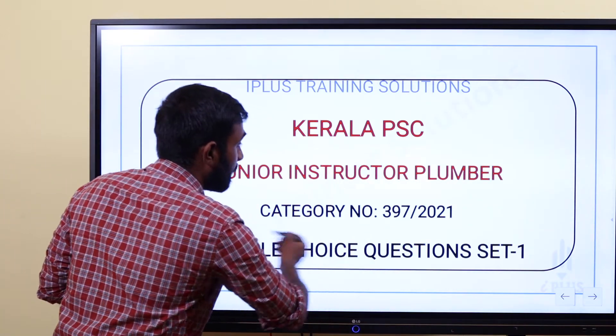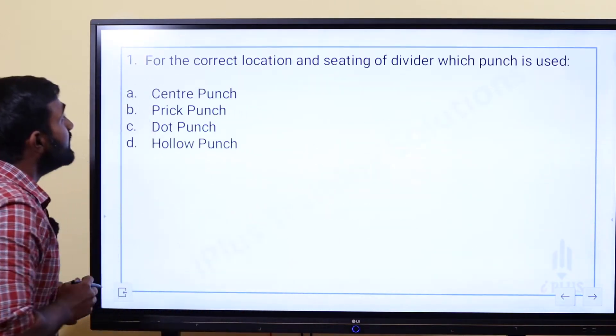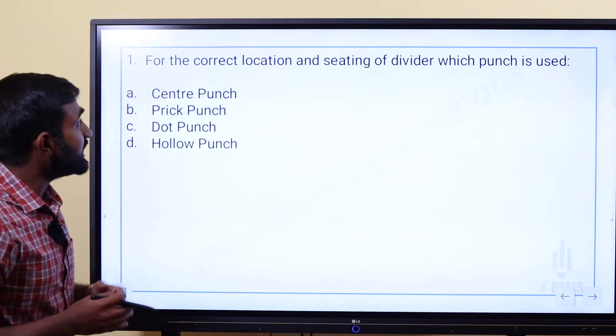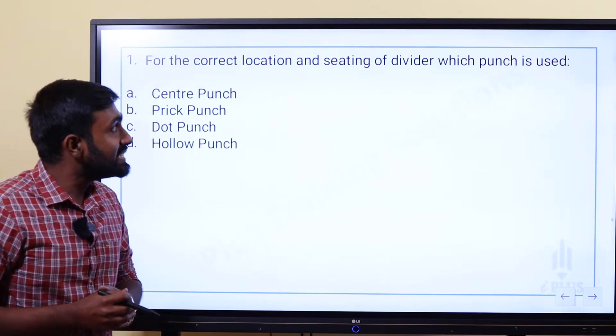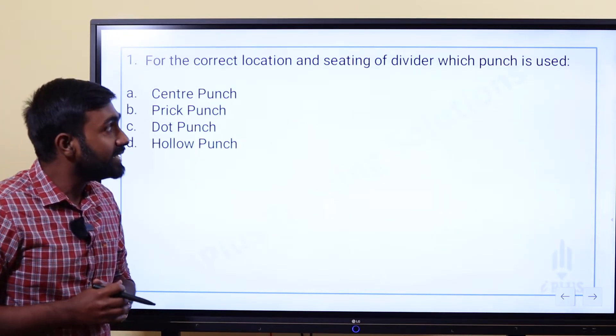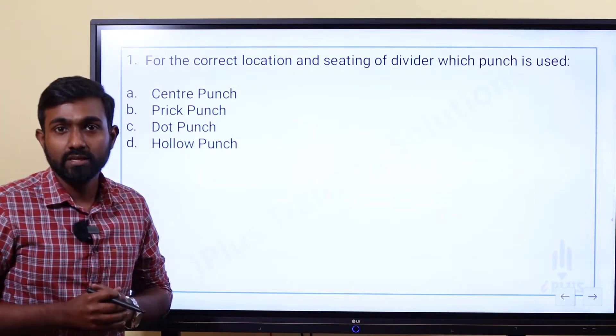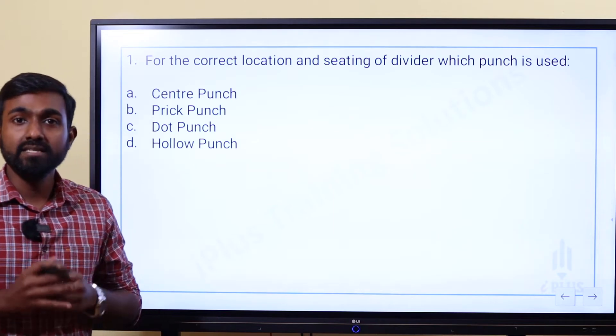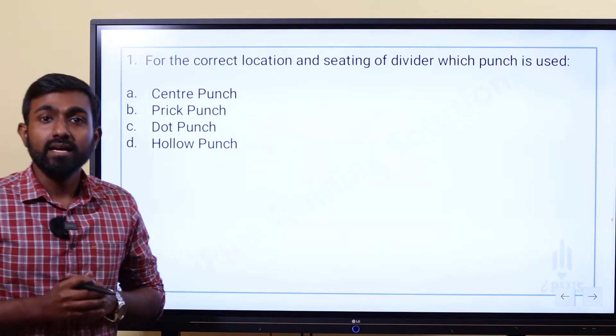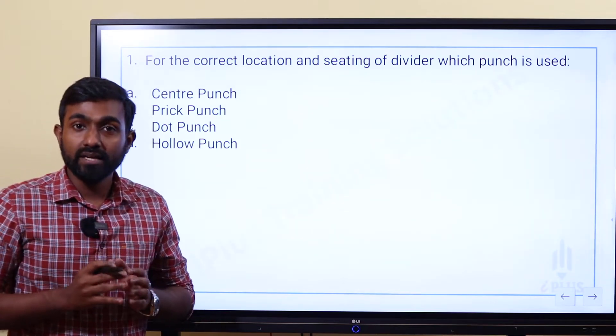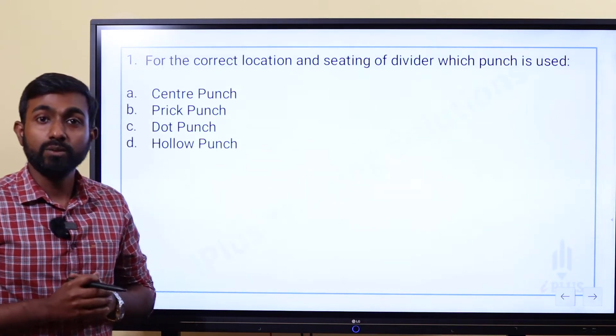One question: For the correct location and seating of a divider, which punch is used? This is a very important topic about tools.